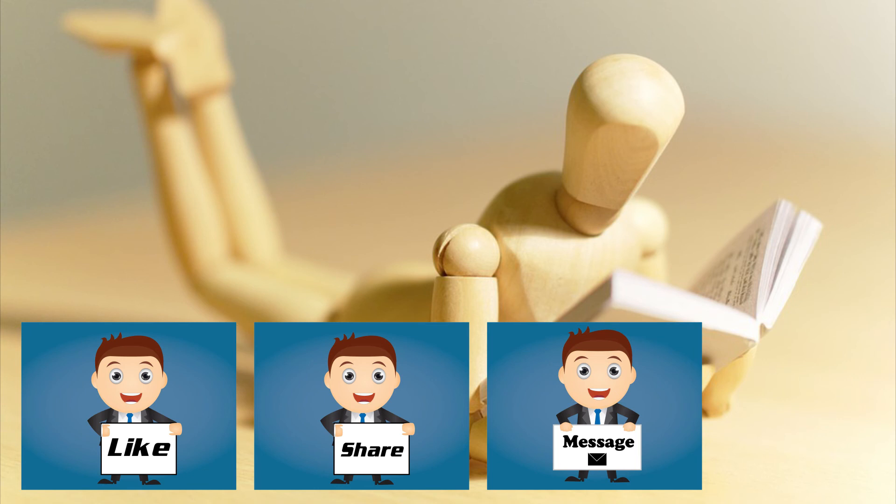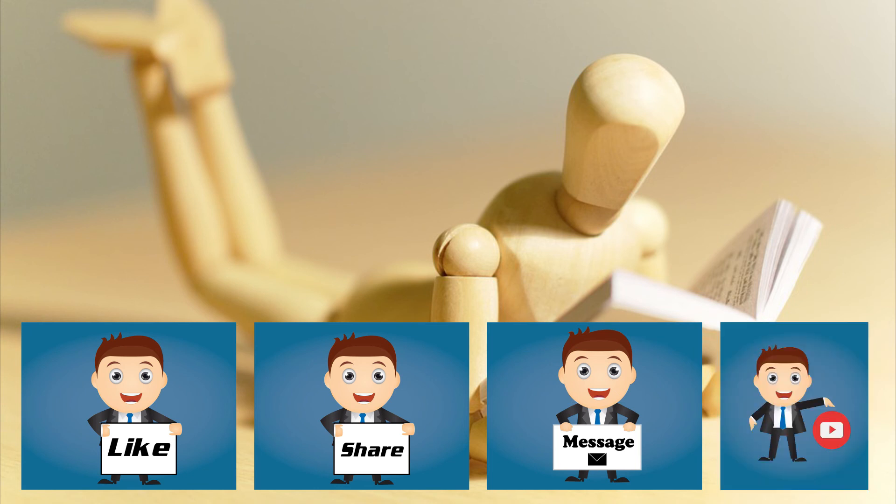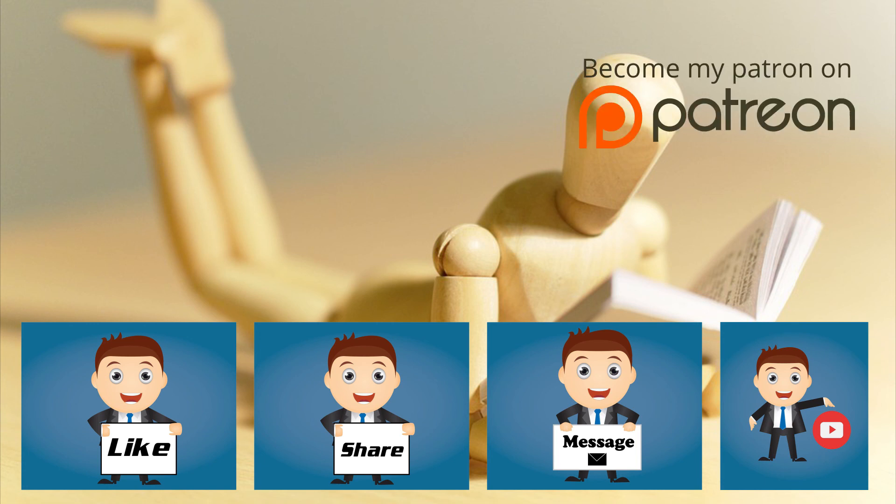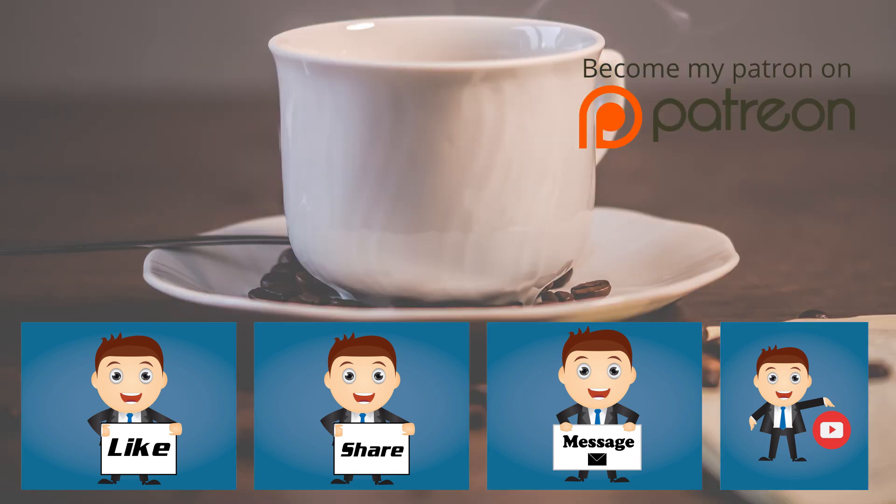comment below if you want more tutorials and have suggestions and don't forget to subscribe to my channel and click the notification bell. You can even support my work via Patreon or buy me a coffee. Details are in the description below.